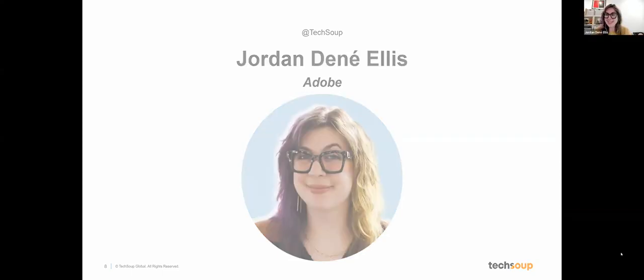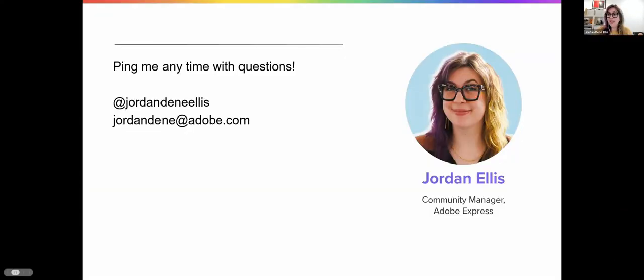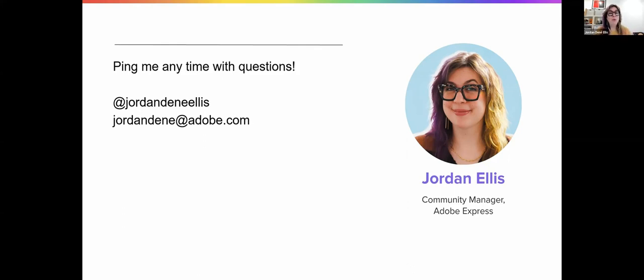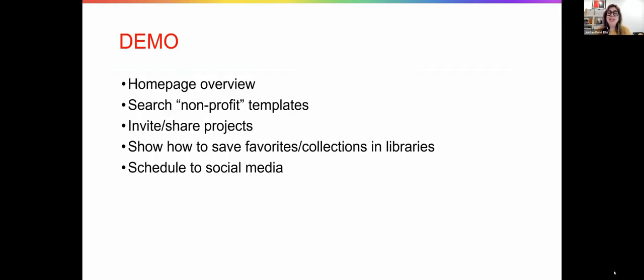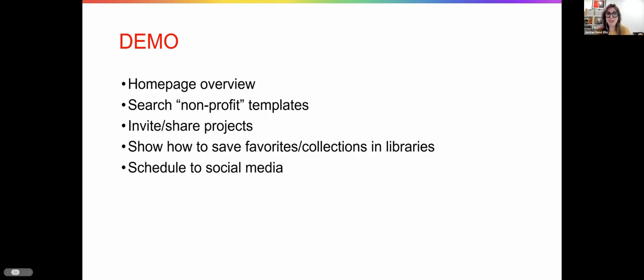Hi, so excited to be here. Adobe Express is Adobe's solution to quickly and easily creating standout content on mobile and web. Verified nonprofits get access to our premium for free, which includes all of our premium assets and templates—over 20,000 Adobe fonts and over 160 million stock photos, which if you don't have time to take your own photo shoots, access to great stock photos is huge.